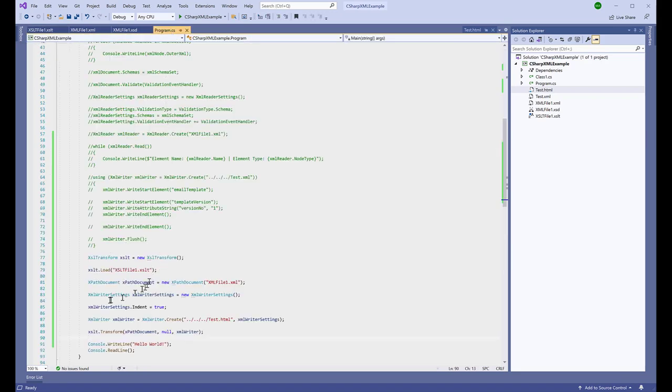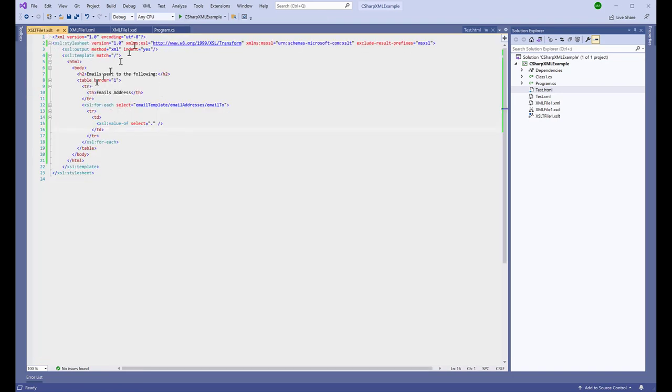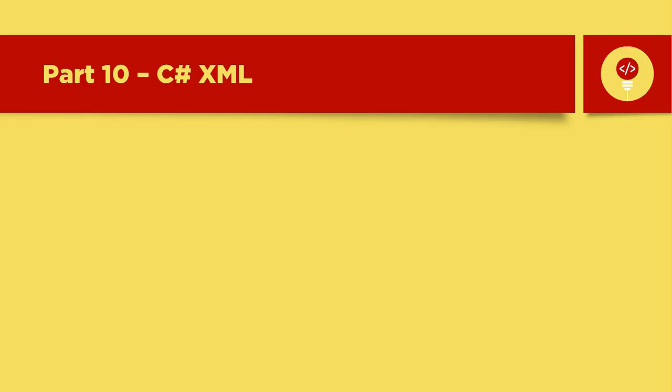This concludes our XML learning for this tutorial. Thank you so much for supporting us and for watching this video. We will see you on the next one. Stay safe.